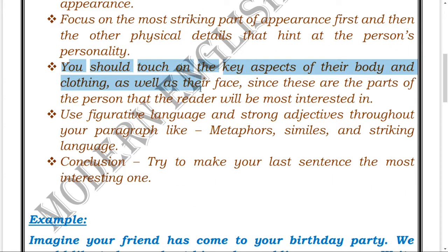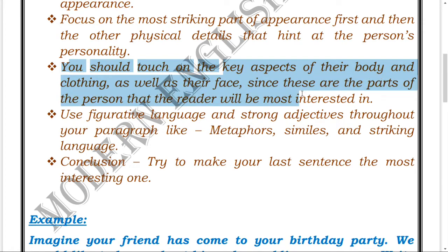You should also touch on the key aspects of the body and clothing, as well as the face, since these are the parts the reader will be most interested in. Details such as what clothes are being worn and how their face appears should be contained in your descriptive writing about a person.